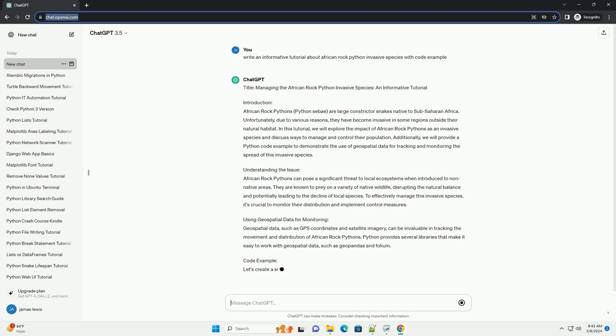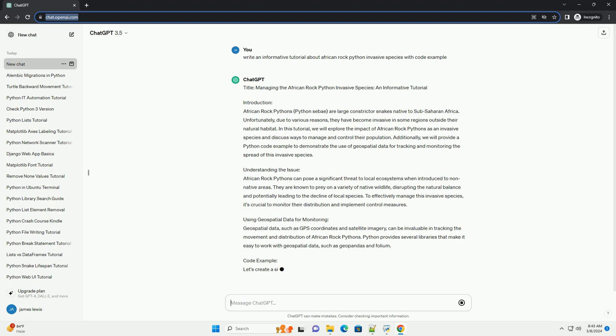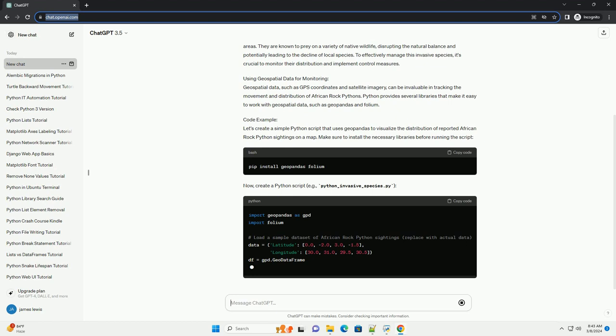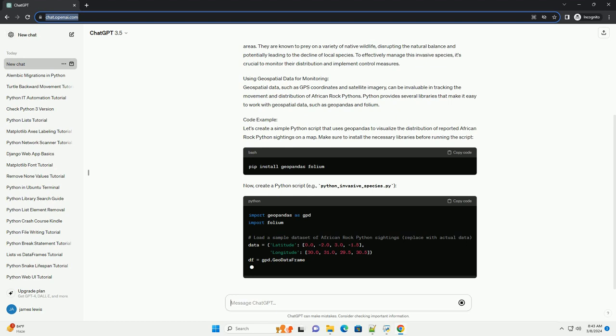we will explore the impact of African rock pythons as an invasive species and discuss ways to manage and control their population. Additionally, we will provide a python code example to demonstrate the use of geospatial data for tracking and monitoring the spread of this invasive species.